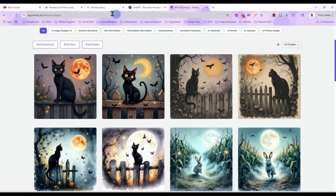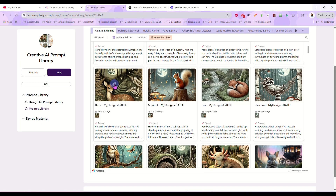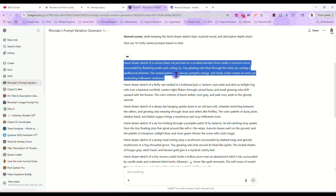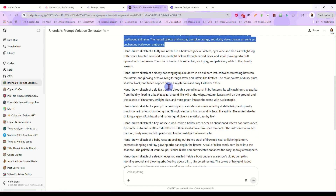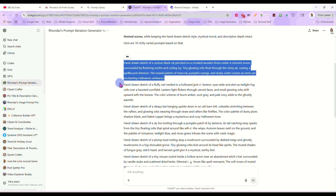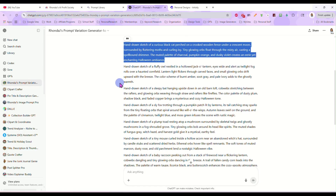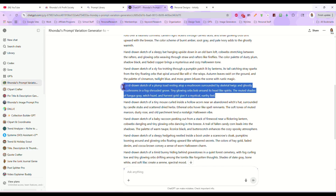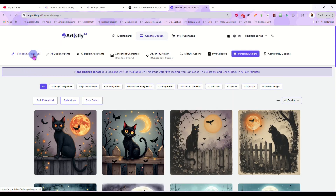This cat started from our original prompt for this deer laying in the ferns. We just generated more prompts from that original one — told it what we wanted: change it to different animals in different Halloween themed scenes. It kept everything else the same, the style and stuff like that, but it changed the animal and it changed the scenes.